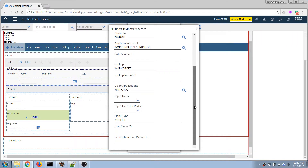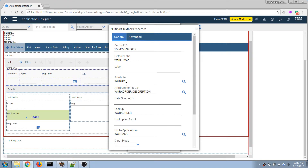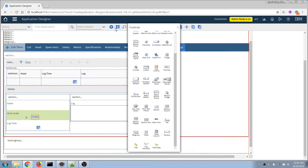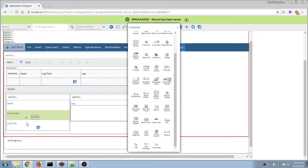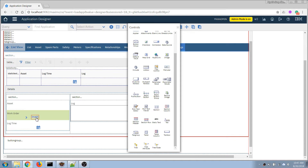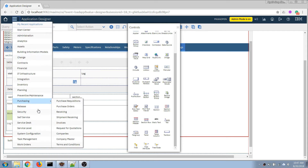I'll make the second part read-only because I don't want to allow changes to the work order description from this screen. At this point we have an invalid bound because we haven't defined the relationship from this object to point to our work order table yet, so that's what we need to do.